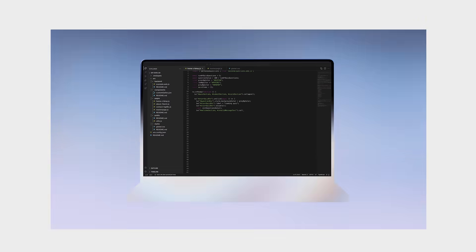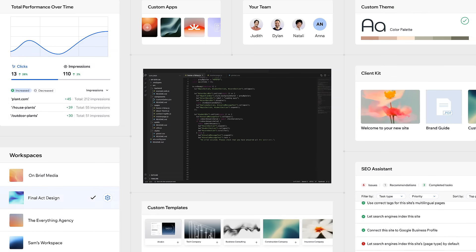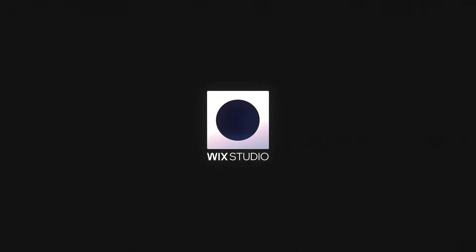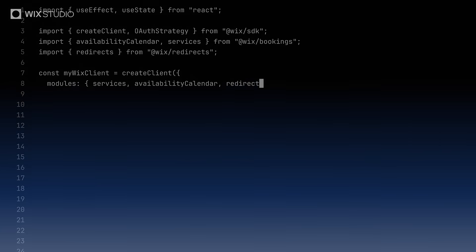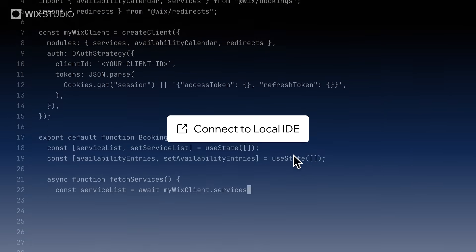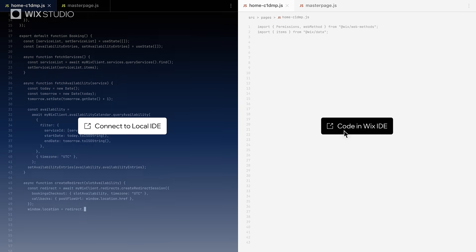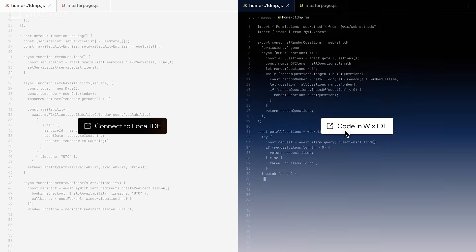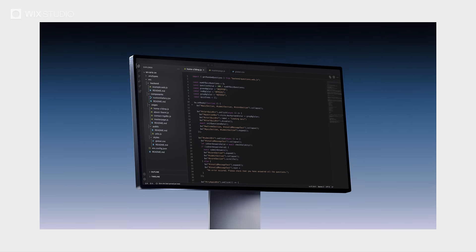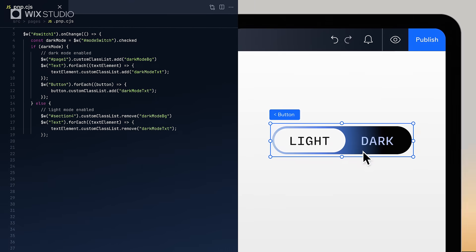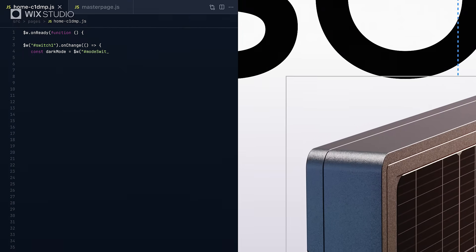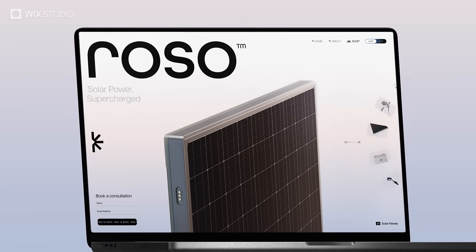Code smarter with fewer plug-ins and more control on Wix Studio. Develop locally on your preferred platform or online in our VS code-based Wix IDE. Either way, you're working side-by-side with designers, creating together in real-time.